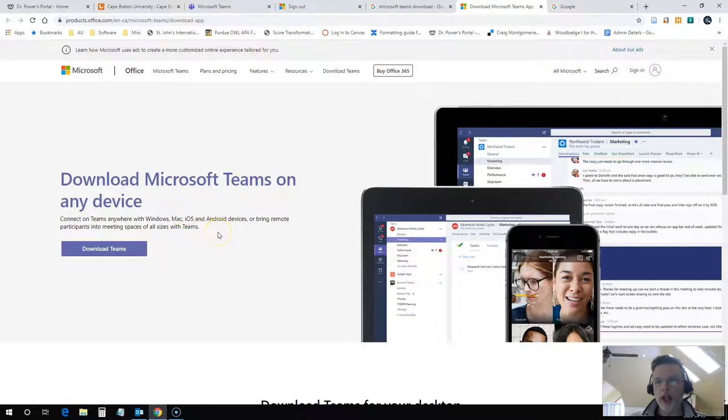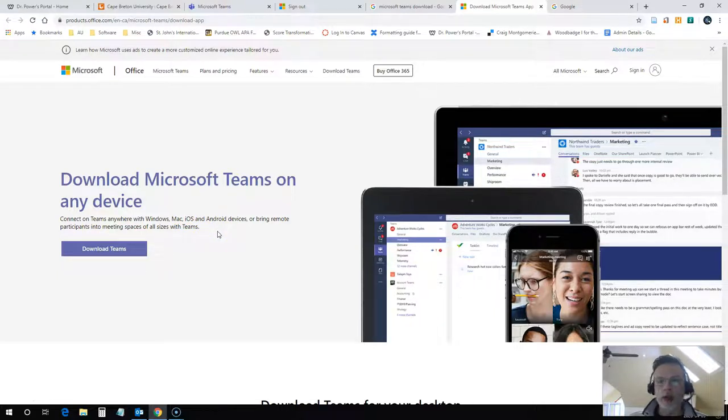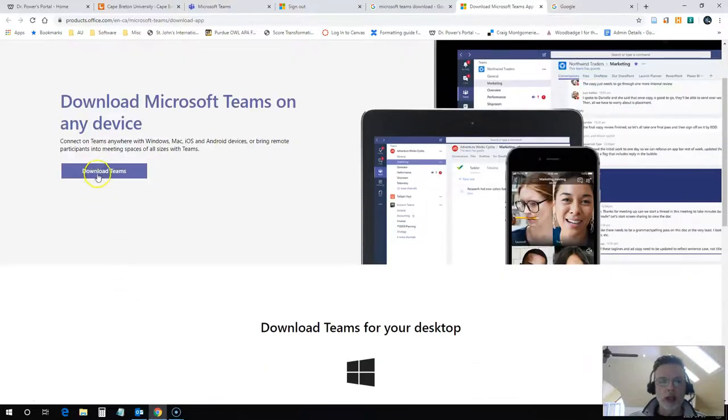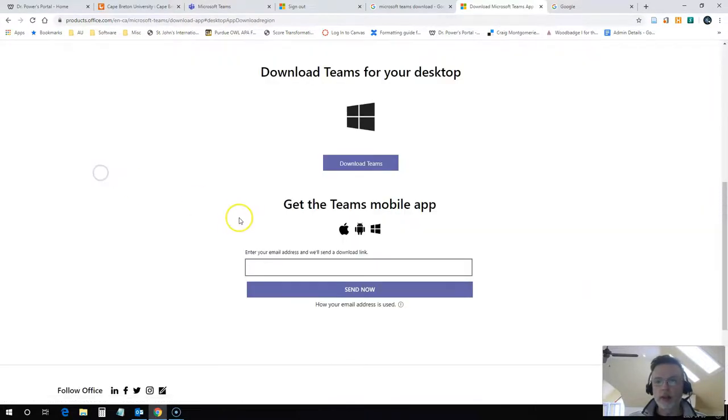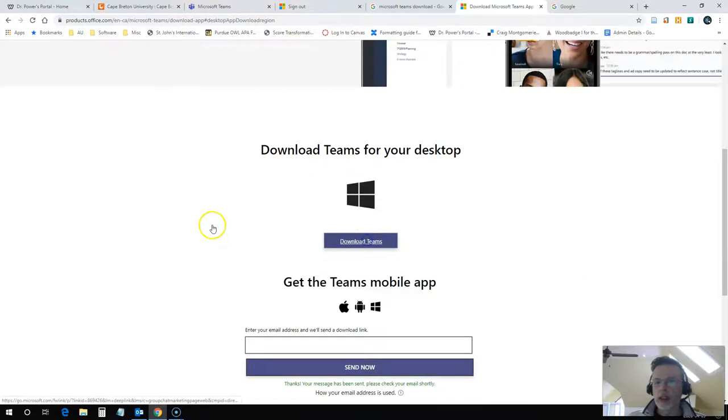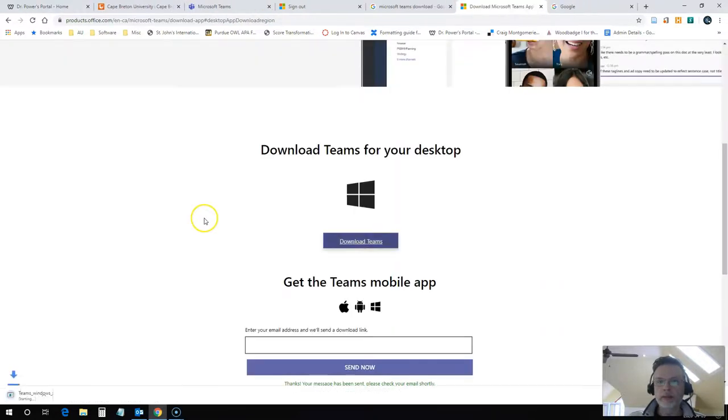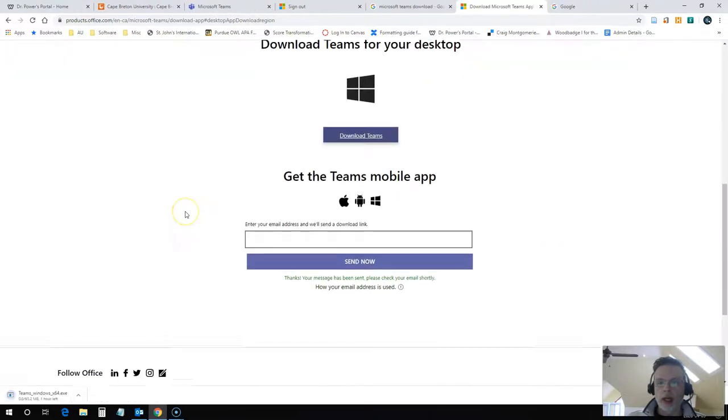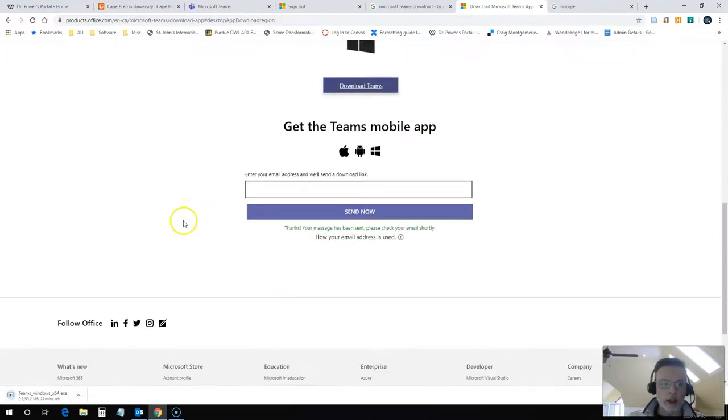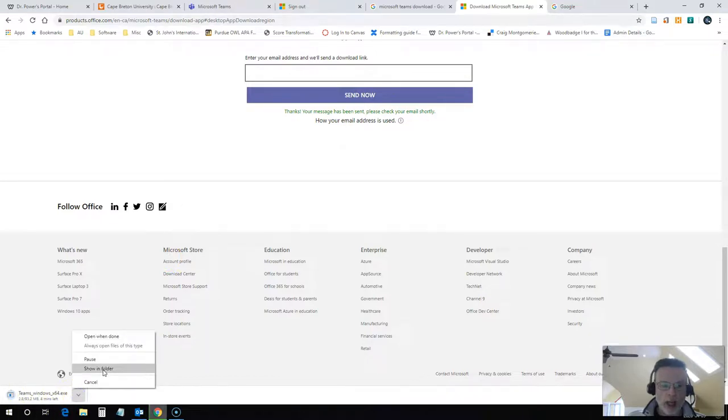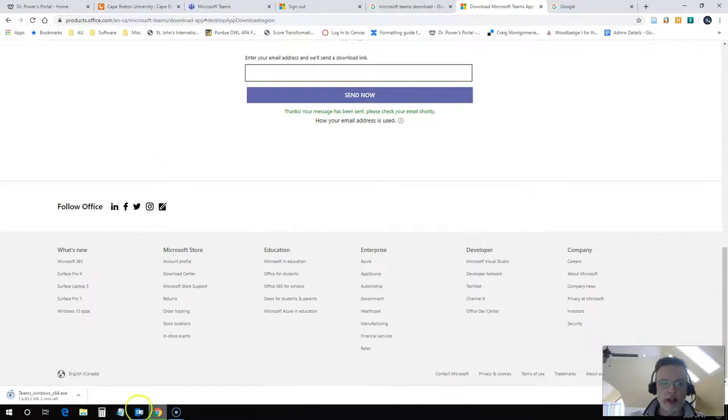You go here, you can download Microsoft Teams on any device. They have an app that you can use for your mobile phone. They also have versions for Mac, for Windows. So you click on download Teams, and it's going to actually download the Teams software for me, and then I can install this on my computer once it's downloaded.